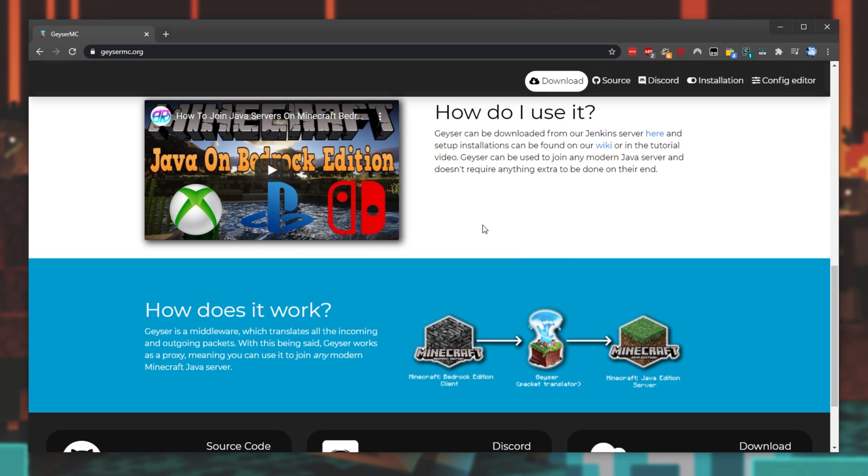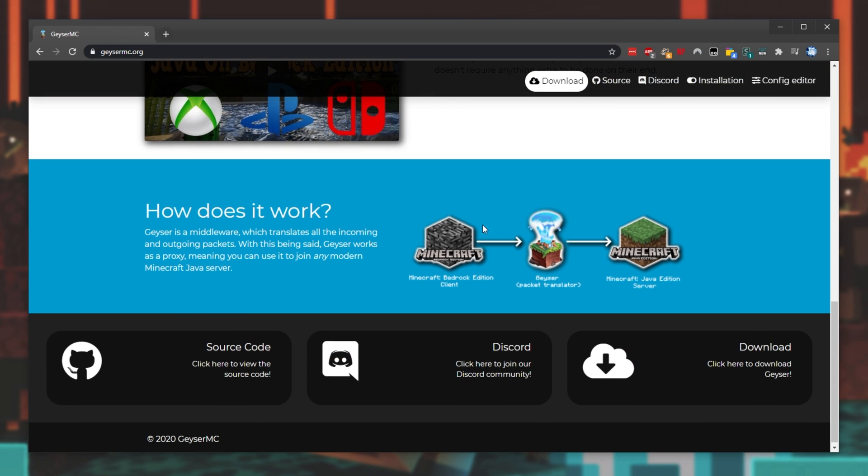Scrolling down, we'll get some info on how it works. Basically, it works as middleware. It provides a proxy that allows Bedrock Edition clients to connect through Geyser to an official Minecraft Java Edition server.